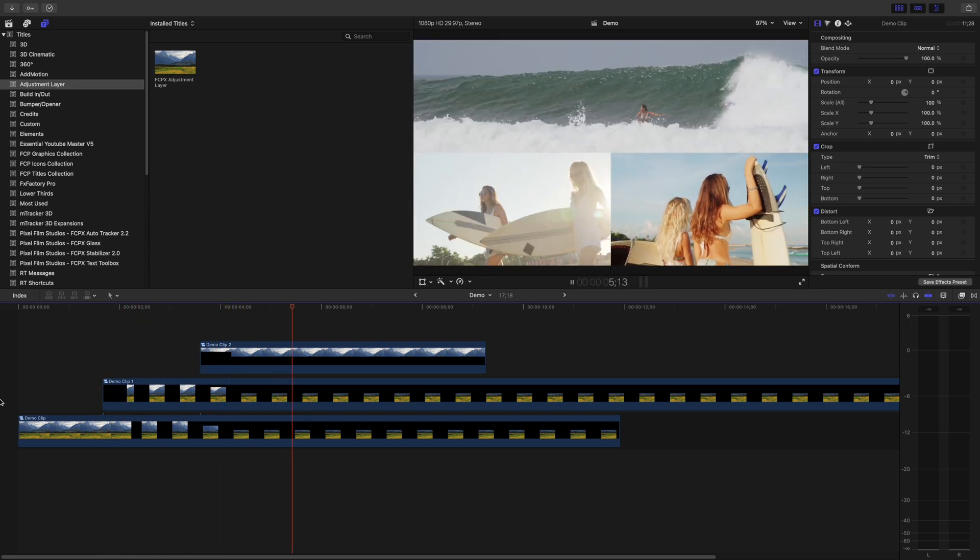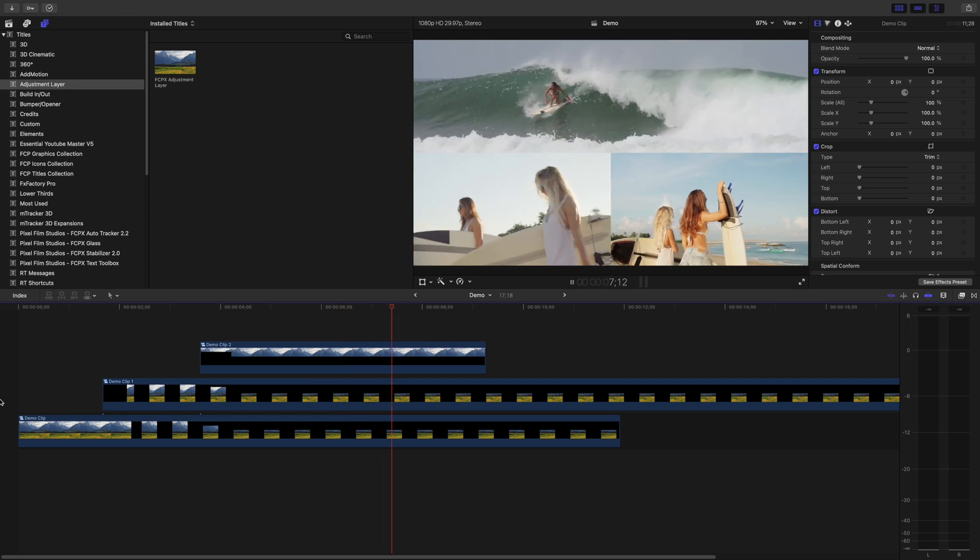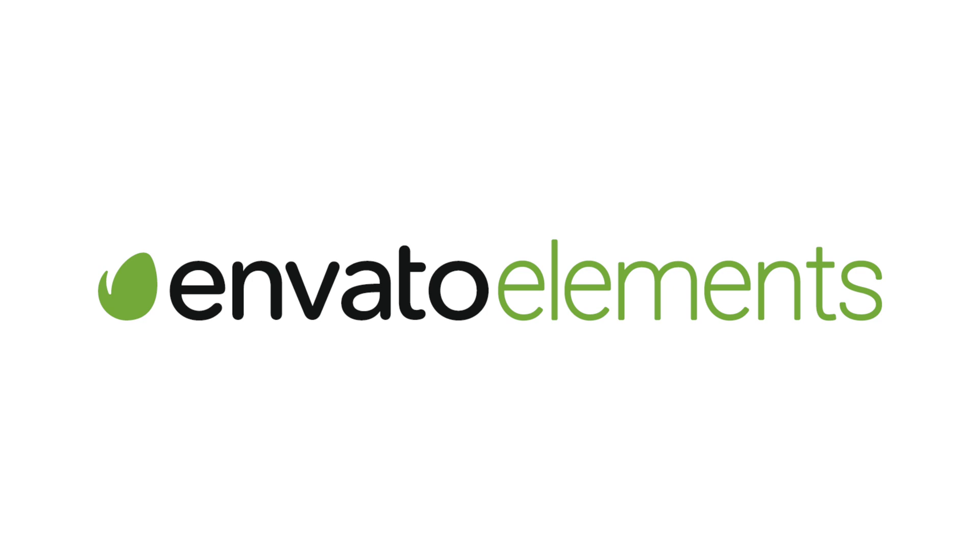Next, we're going to add some borders between our clips to separate them, but before we do, I'd like to take a minute to talk about the sponsor of this video, Envato Elements.